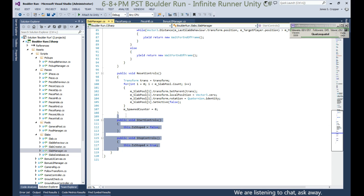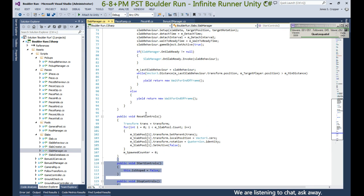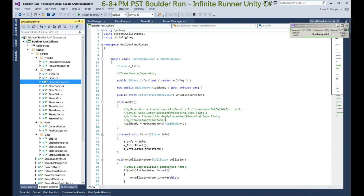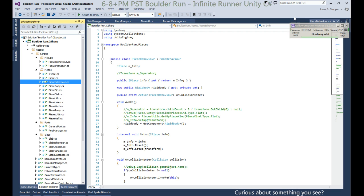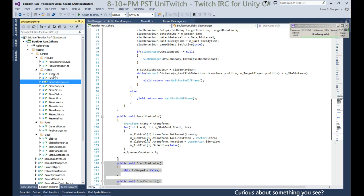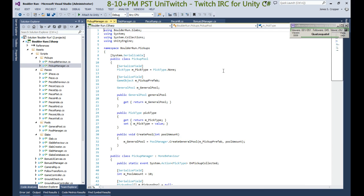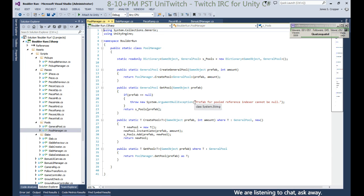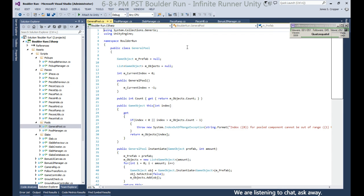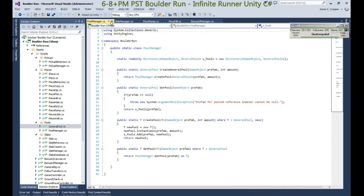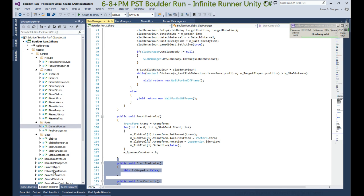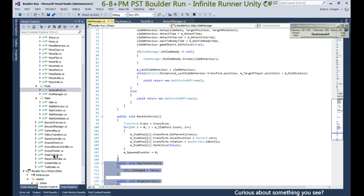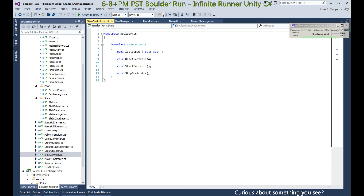The player behavior also has our IHasControl. Is it the pickup manager? I'm going to click through everything but there's a much easier way. We can go to our interface and see who implements our interface.